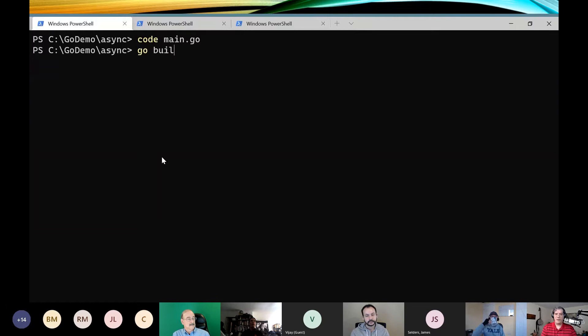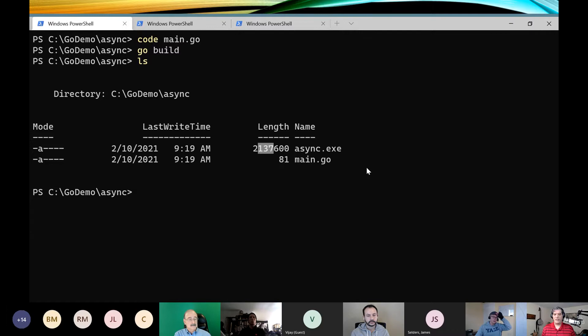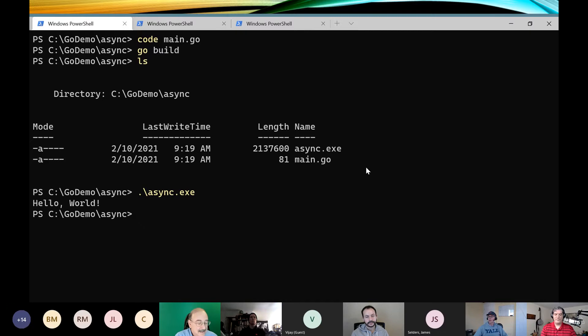We have enough to build. I'll type 'go build,' and now if I do a directory listing, I see I have an async.exe — it named the executable based on the folder name. You might notice the executable is a couple megabytes. This is everything you need — there's no runtime. It's a standalone Windows x64 executable. Build on Linux, you get a Linux executable. Then if we just run it: hello world.